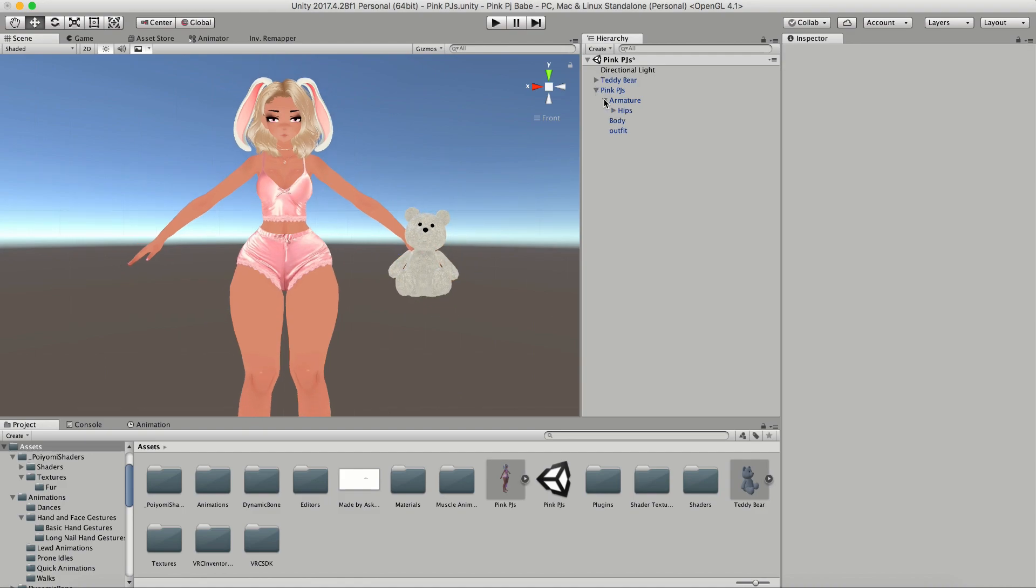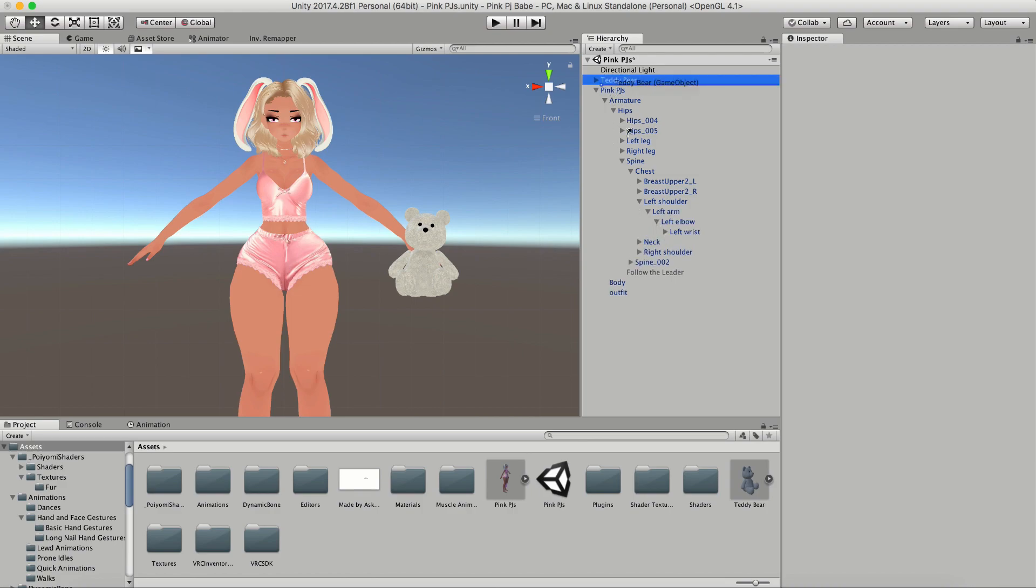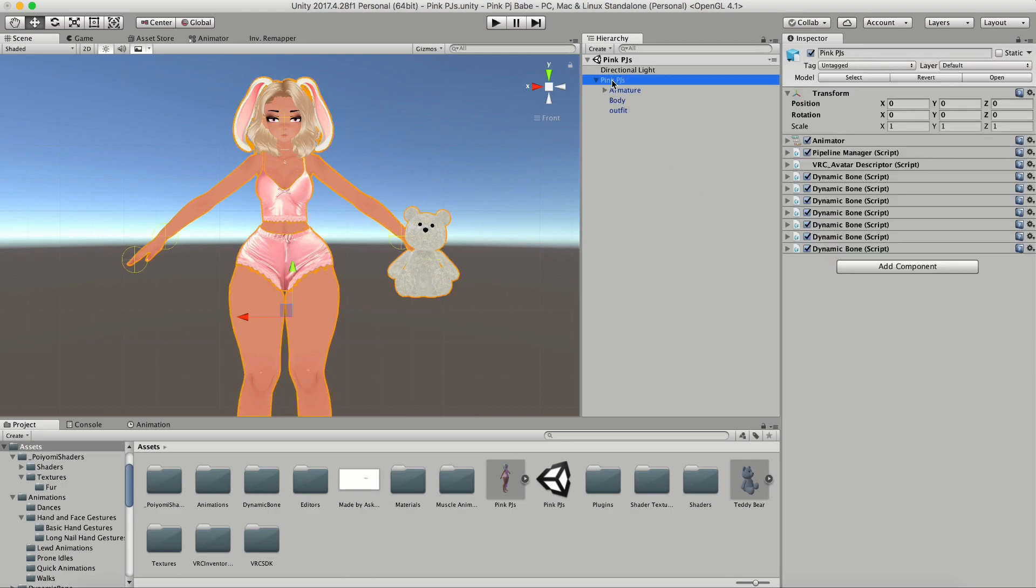Then you're going to want to link that FBX to the hand. So you're going to toggle down until you get to the left wrist, which is the one that we're going to use. You're going to want to drag and drop the teddy bear and nest it underneath the left wrist.